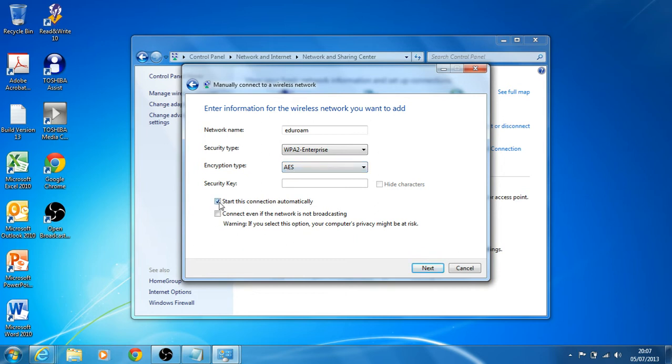I'm going to untick 'start this connection automatically' as more of a preference rather than a requirement, and select next.